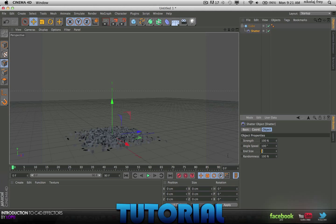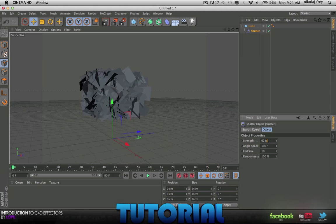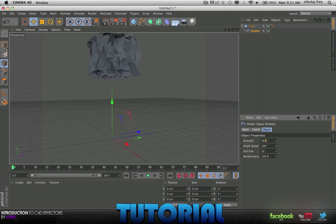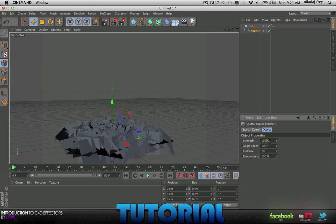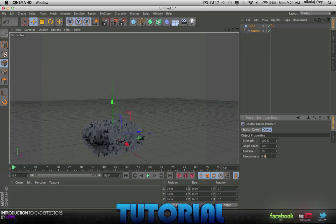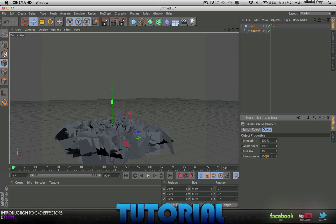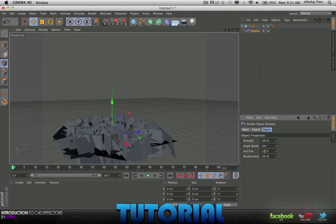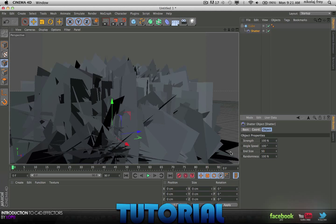You can change the end size to 10 which means as it falls it'll get bigger. Maybe you like that. You can change the randomness. I guess that's all. You can change the size to anything.